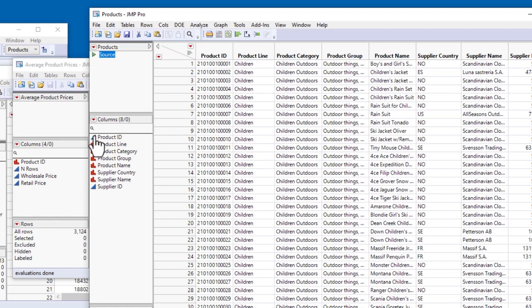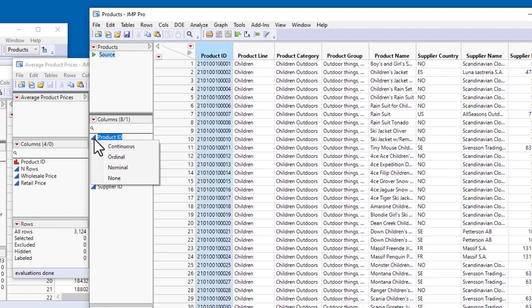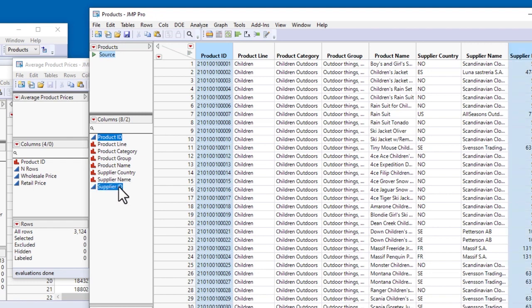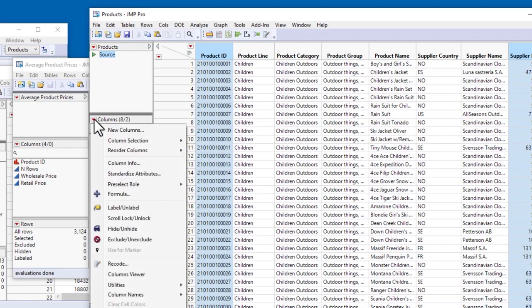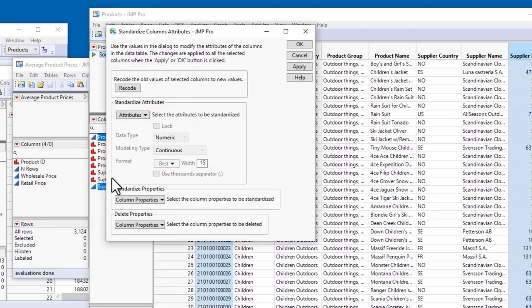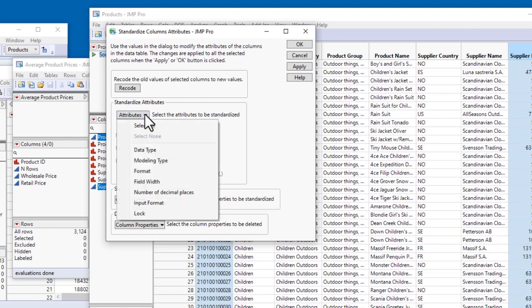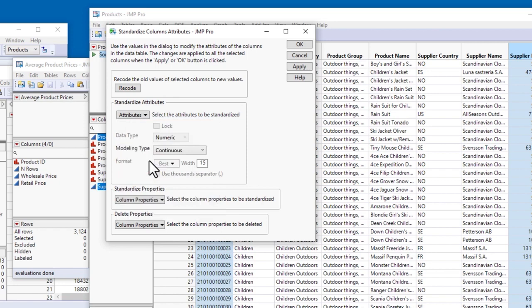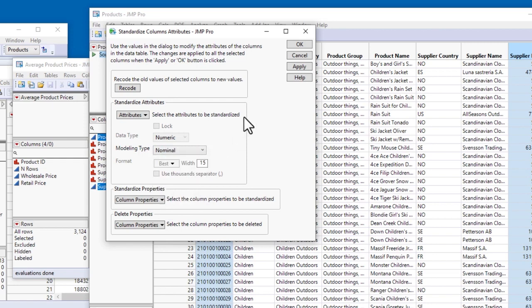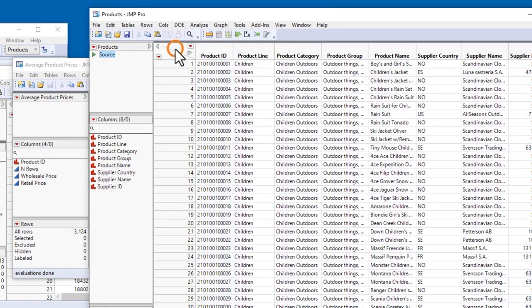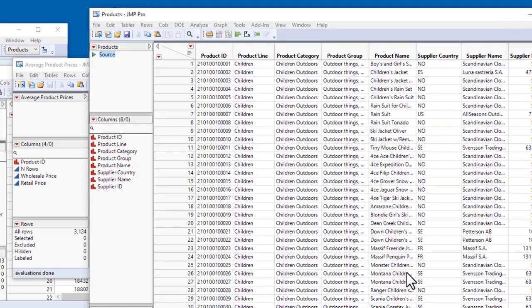It's easy to change the modeling type for a single column by clicking on the modeling type icon and selecting from the menu. But since there are two columns with the incorrect modeling type, let's see how we can change this for both columns at the same time. I'll hold down the Control key and select Product ID and Supplier ID. The same Columns menu that's available at the top of the Data Table window is also available from the red triangle in the Columns panel. I'll select Standardize Attributes, which allows me to apply various attributes or properties to multiple columns at once. In the Standardize Attributes panel, I'll click the drop-down menu and select Modeling Type as the attribute I want to standardize. I'll change the modeling type from Continuous to Nominal and click OK. Then I'll deselect the columns and save the data table with the given name.